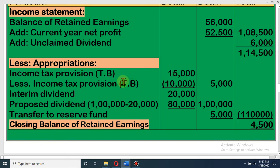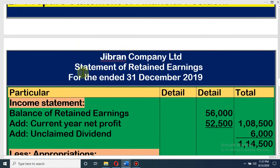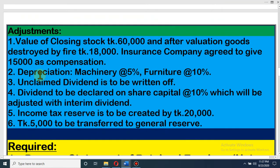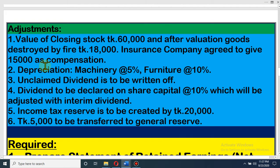Now, appropriation — that means distribution of profits. How do we distribute this profit? We have to see the adjustment; most of the time it is given in the adjustment. We have dividend to be declared — this is the number one adjustment for retained earnings.